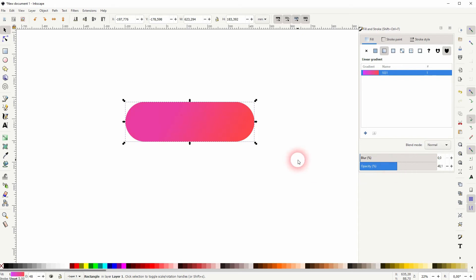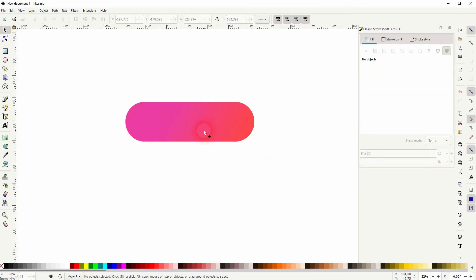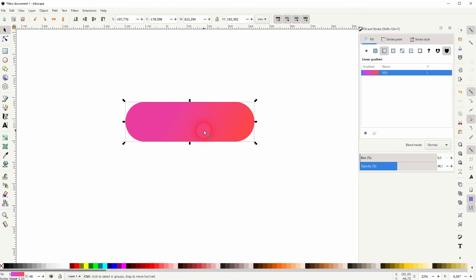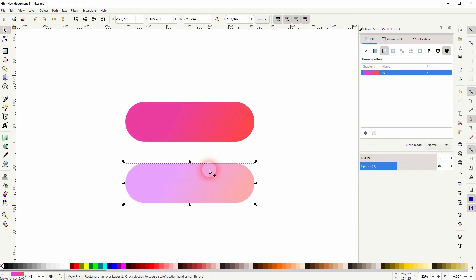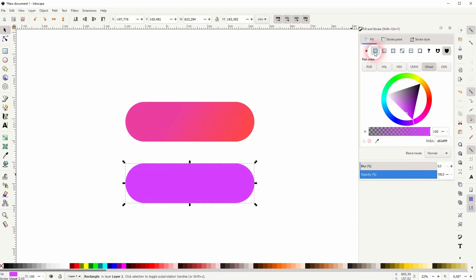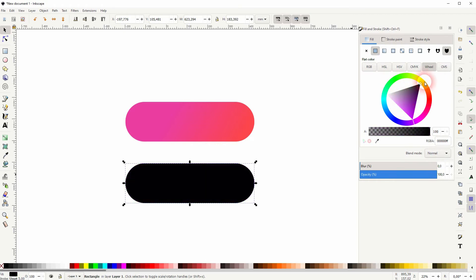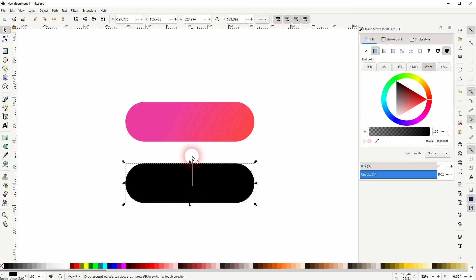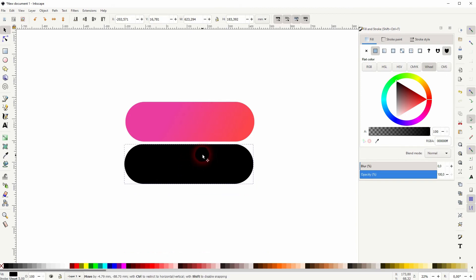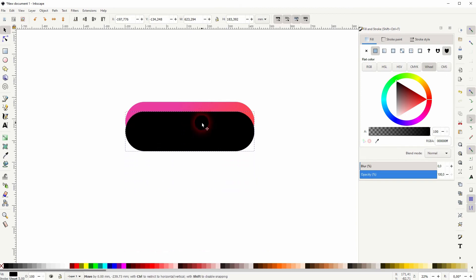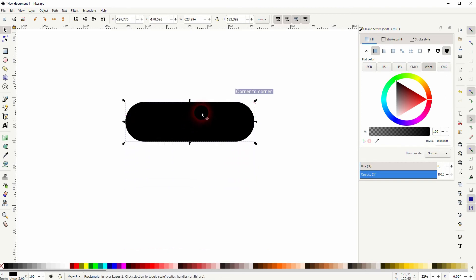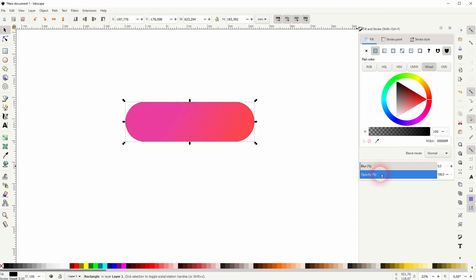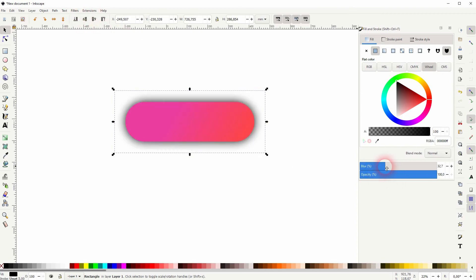Once again I select it, then I press ctrl D. I drag the copy downwards. Let me set the opacity to 100 again and I give it a flat color. I'll make that black. Now I drag it on top of the other two and I put it to the bottom. Now I increase the blur, so this is going to be my shadow.